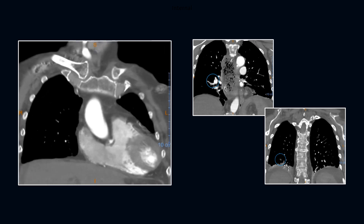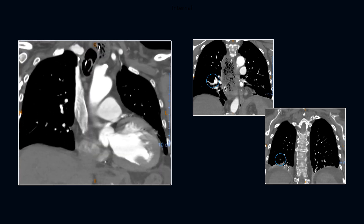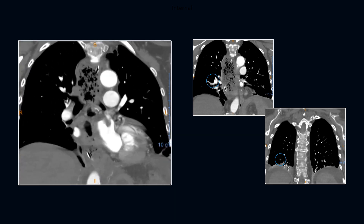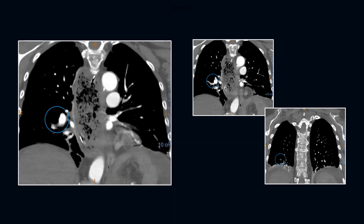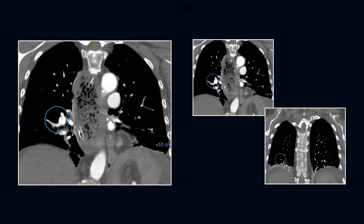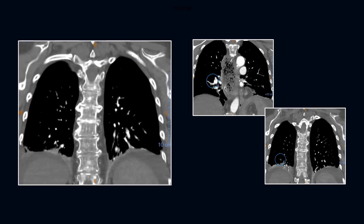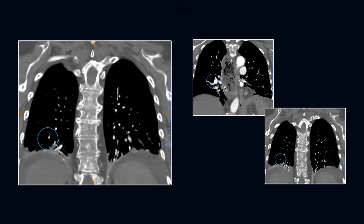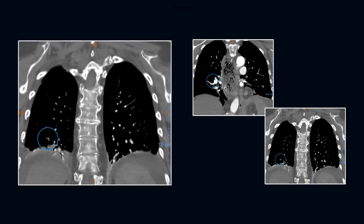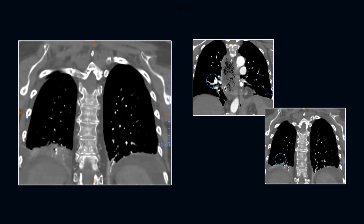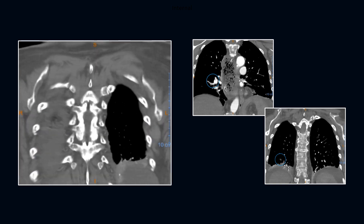This coronal series also shows the subtle nature of these findings. AI is a good backup here, because we have all missed these. Multiple subsegmental pulmonary emboli are present in the right lower lobe.